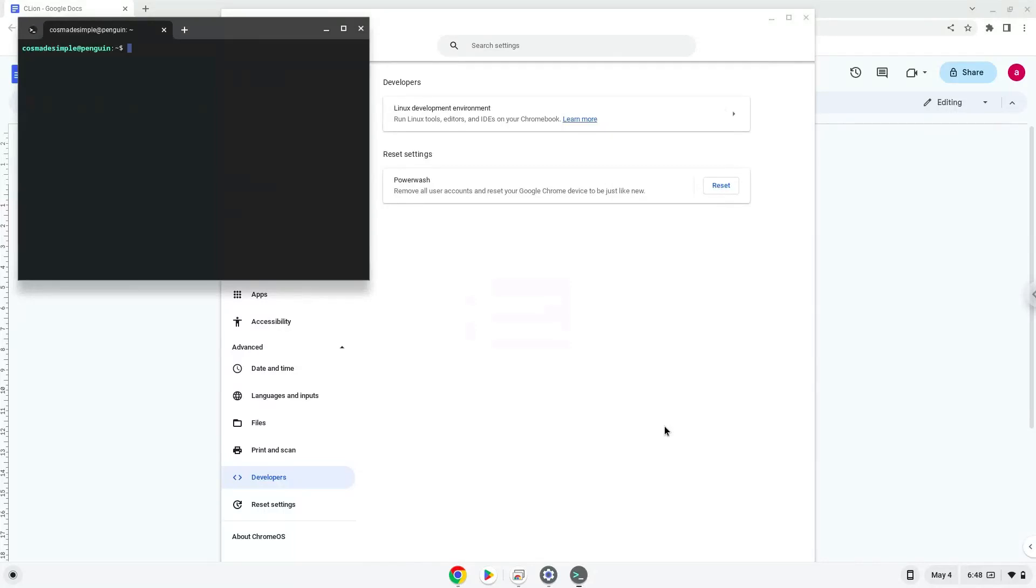Now that we have enabled Linux apps on our system, we will continue to the next step, which is to run several commands in a terminal that will install the application. All the commands are in the video description.